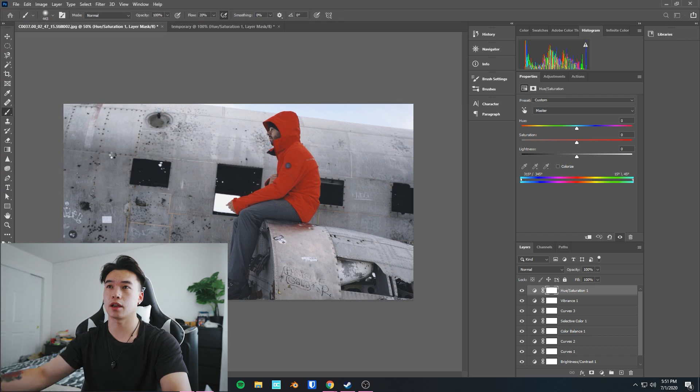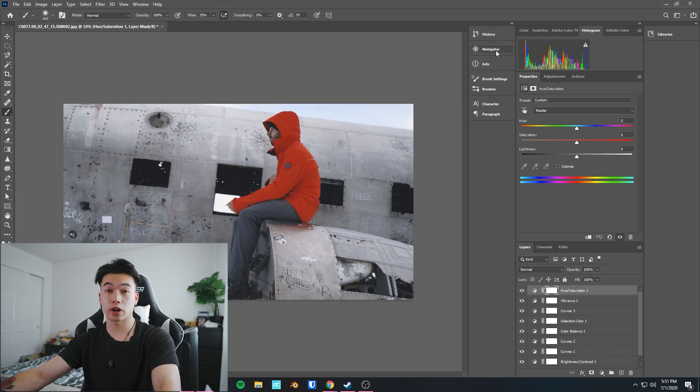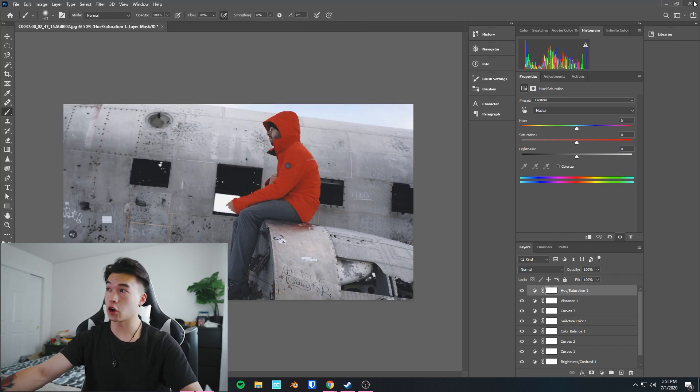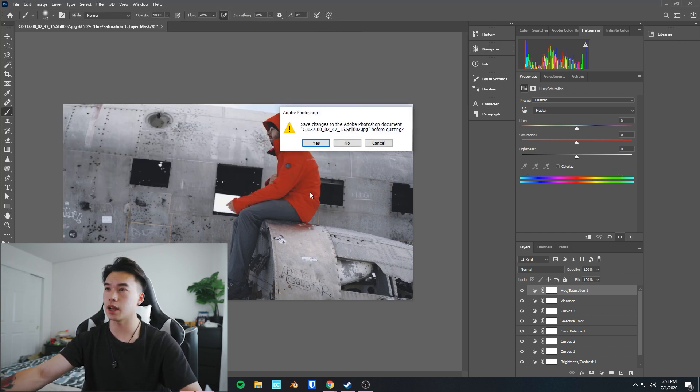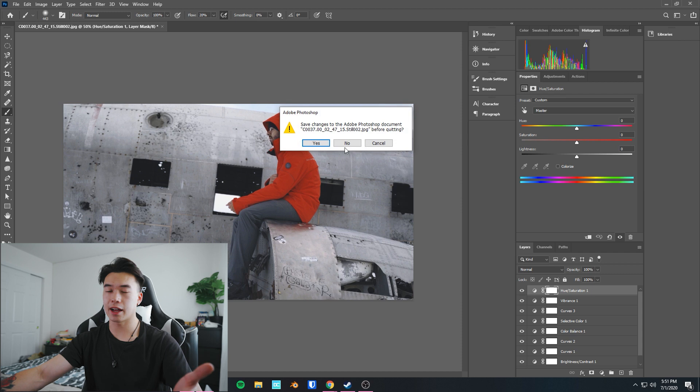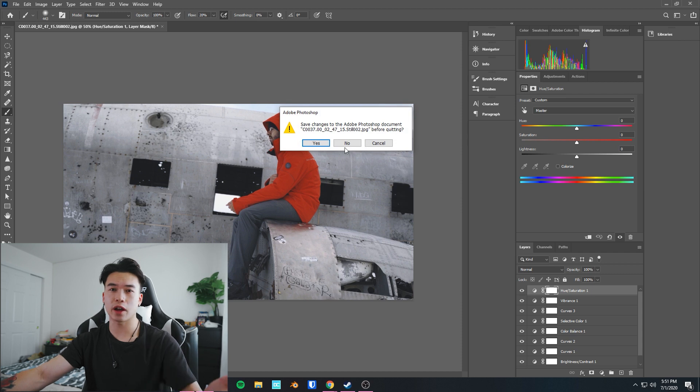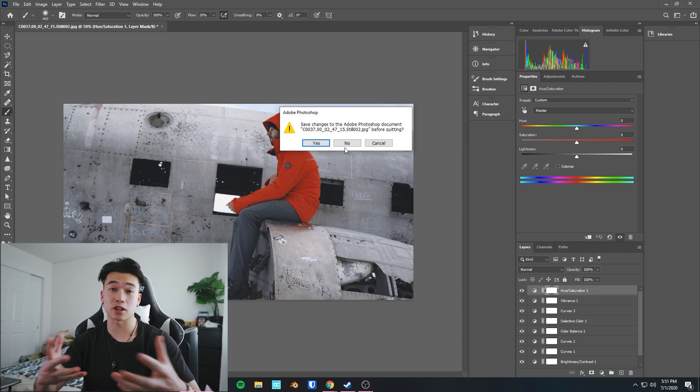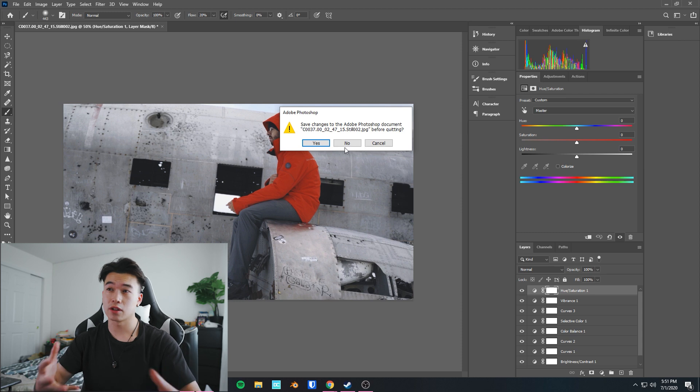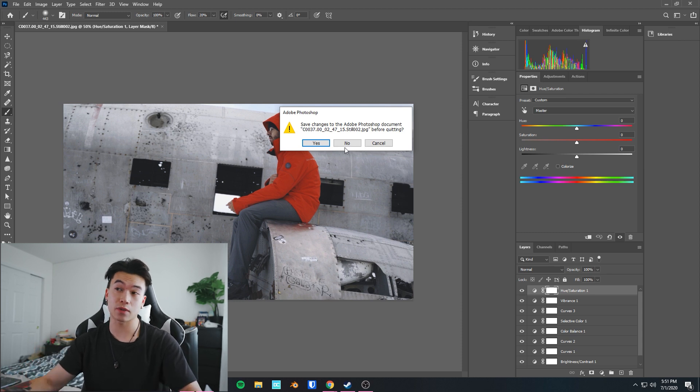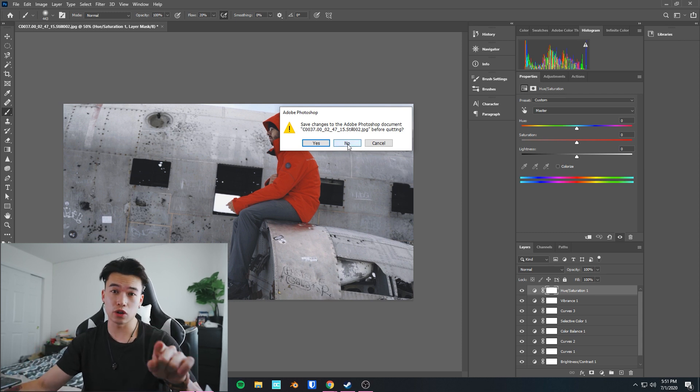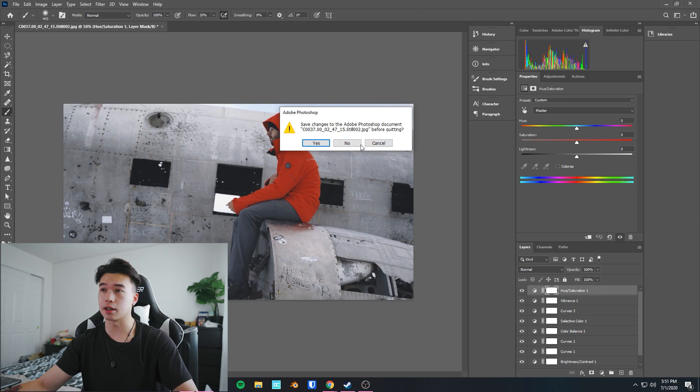Once we're done, go to this top right corner, exit out. It asks if you want to save changes. Unless you want this file for some reason, you have your LUT, doesn't matter. You can come back and change things, so that might be a good reason to save this file. Otherwise, use condom mentality. Hit no, go back into Premiere.